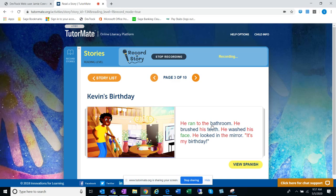He ran to the bathroom. He brushed his teeth. He washed his face. He looked in the mirror. It's my birthday!